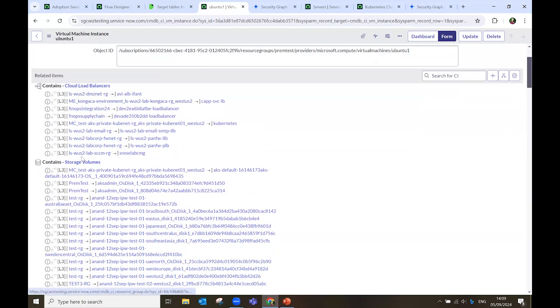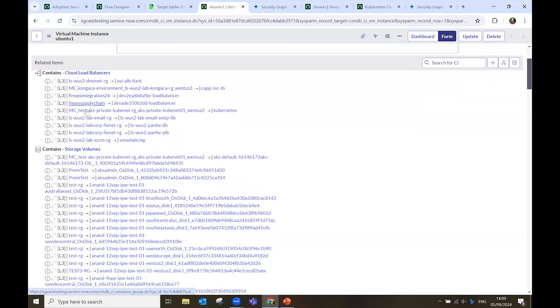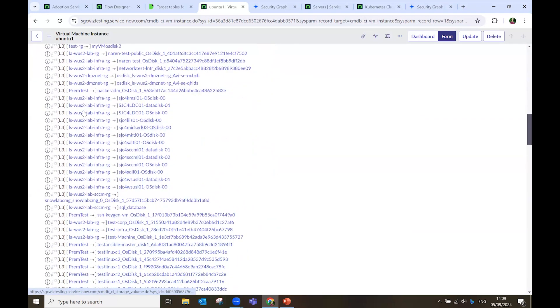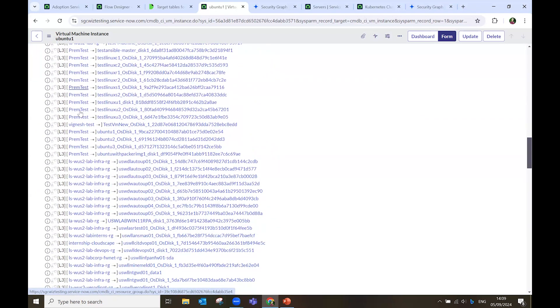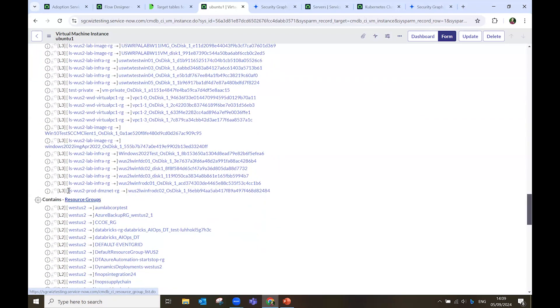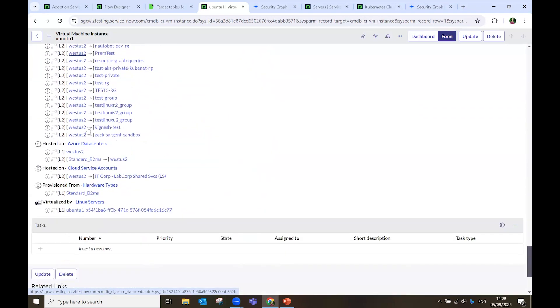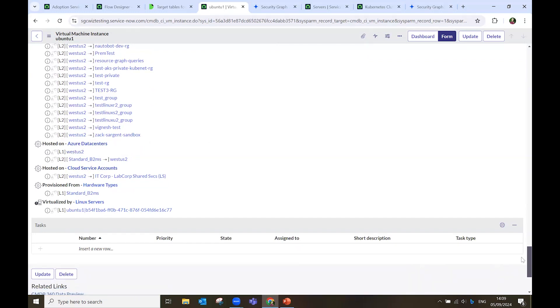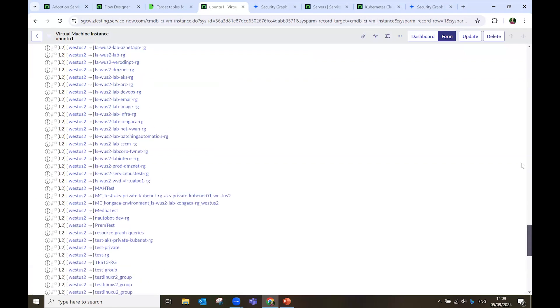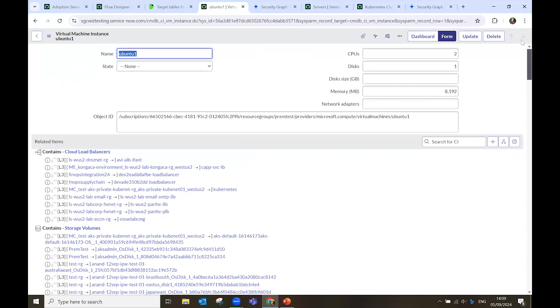So, all the storage volumes, the load balancer, the resource groups, where it is hosted for Azure data centers, and which account it is connected to. Also, if I go up, I see the CPU and the memory.